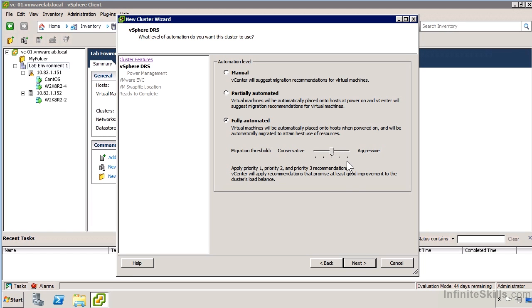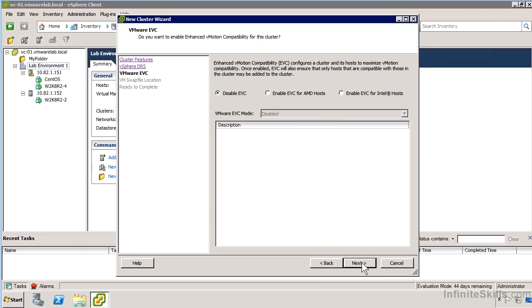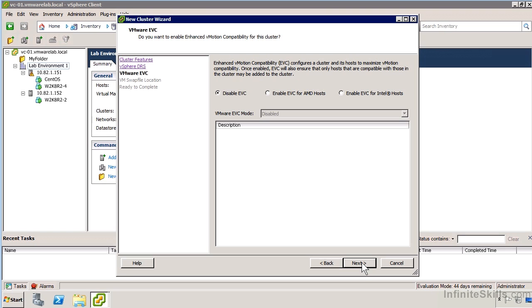I'm just going to click Next. You'll notice I've got all the power management options, but we'll come back to that. It asked me about whether I want to enable Enhanced vMotion Compatibility. If I have CPUs that have this capability, VMware can direct the hardware to set for a particular system profile, effectively representing itself as a different CPU, lowering the instruction set capability to the lowest common denominator in the cluster.